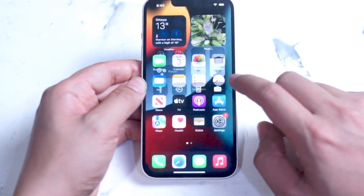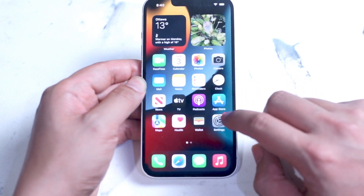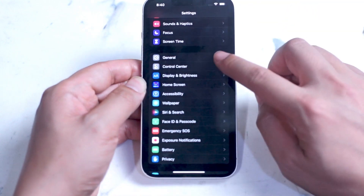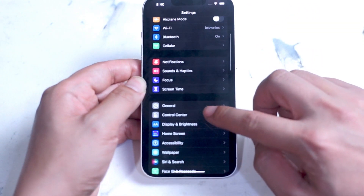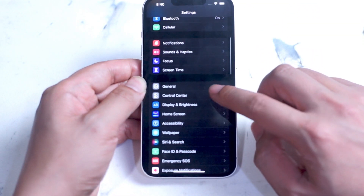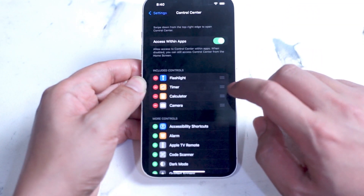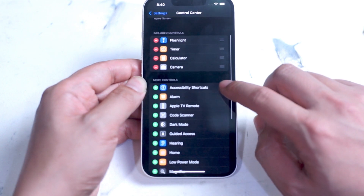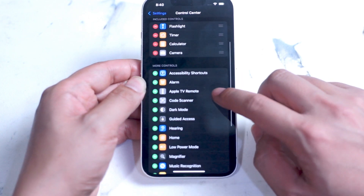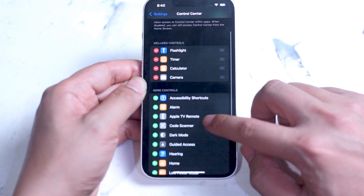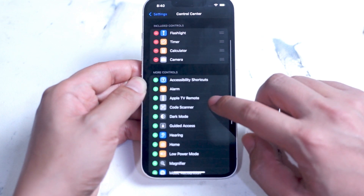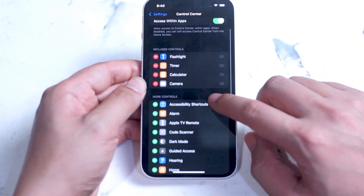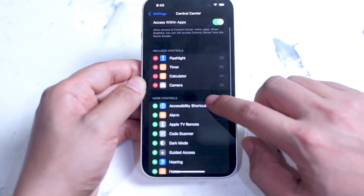In order to customize which widgets are available in Control Center, go into your Settings app and scroll down to Control Center, which is just below General. Tap Control Center, and you can see the controls for Control Center, which includes access within apps and the default controls and widgets that are available.